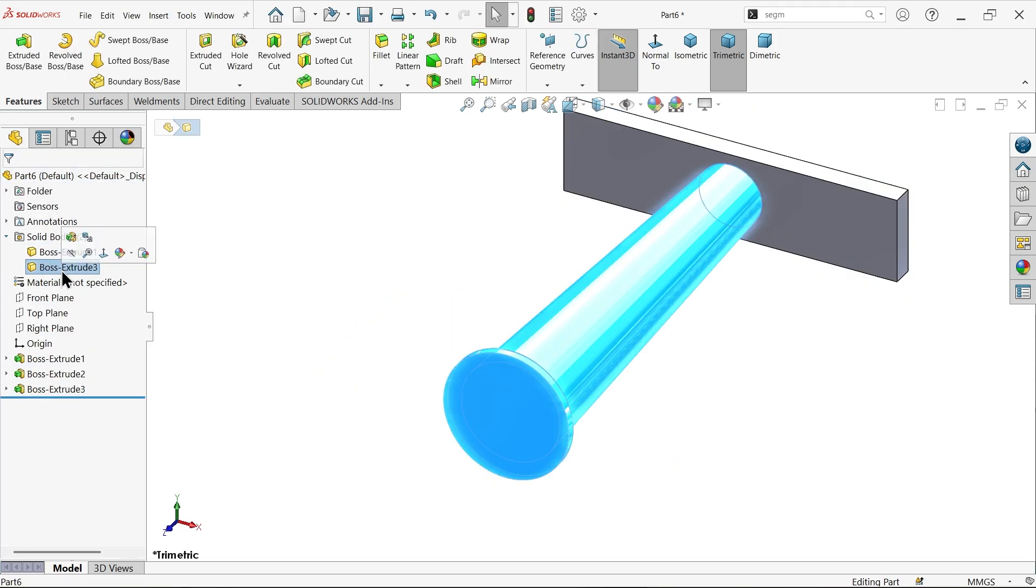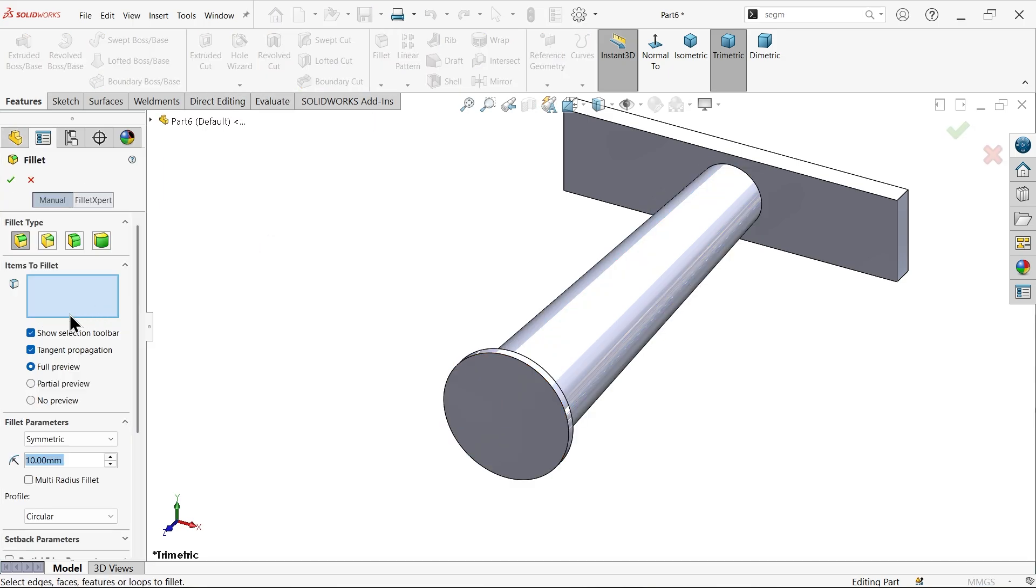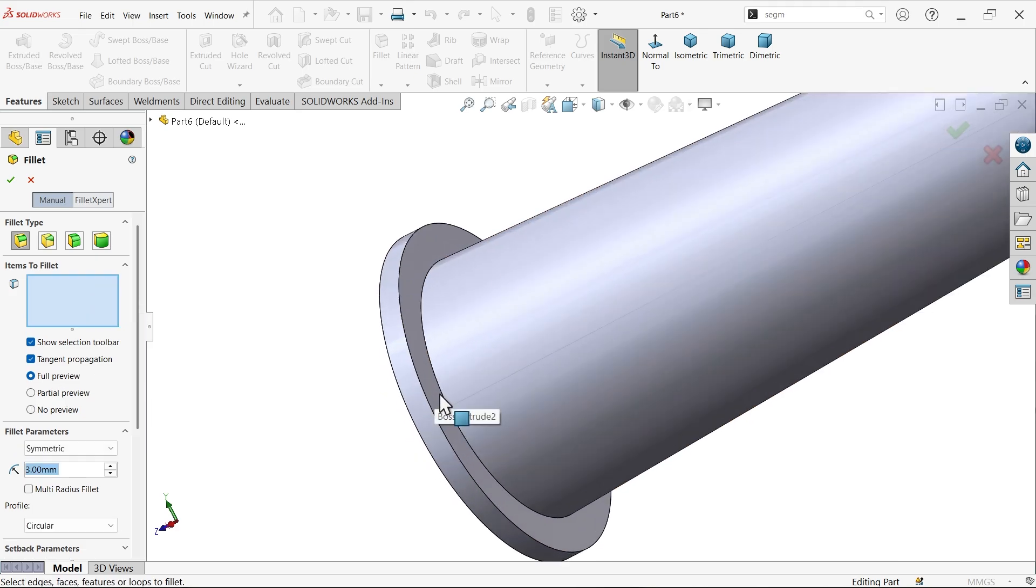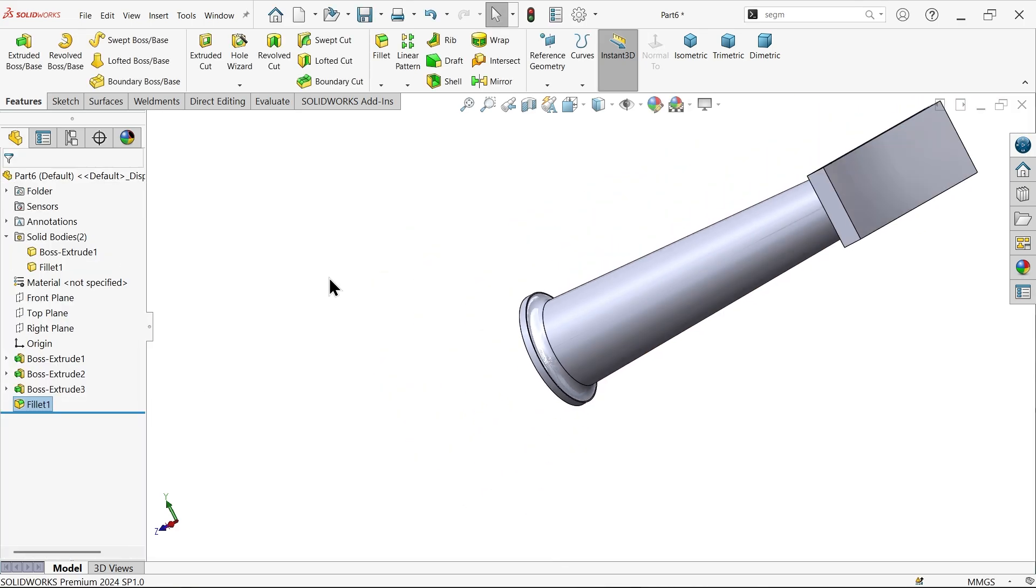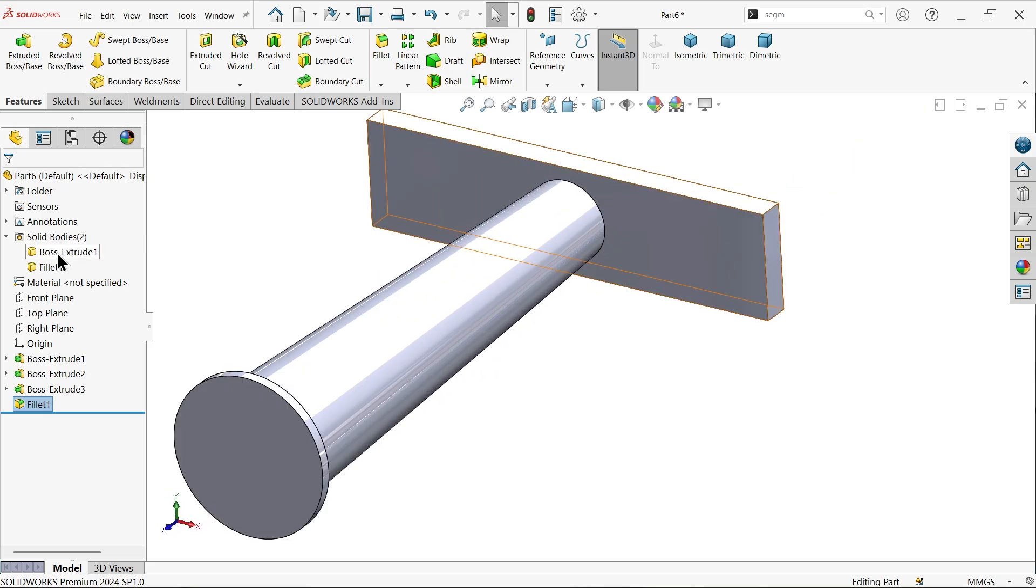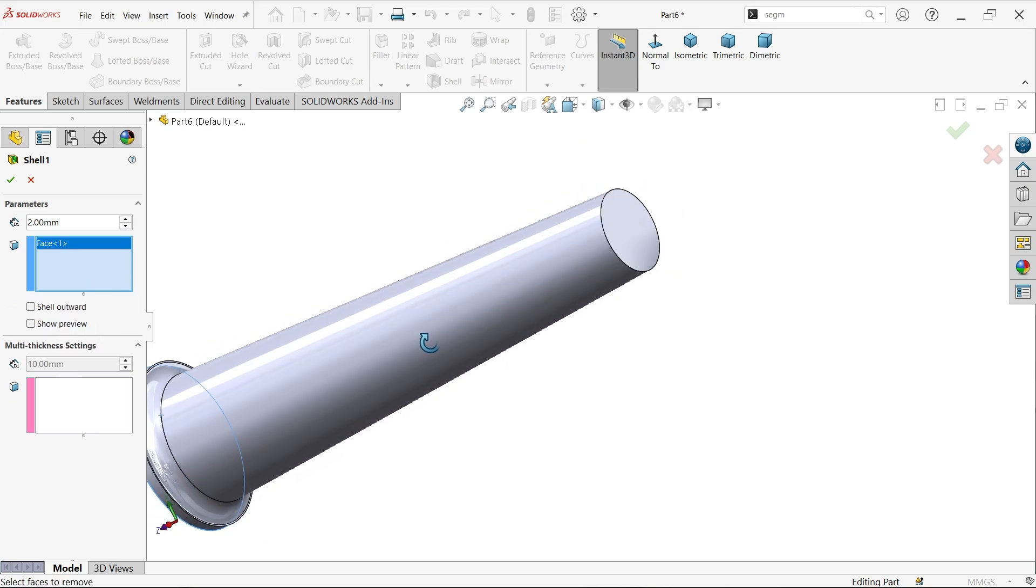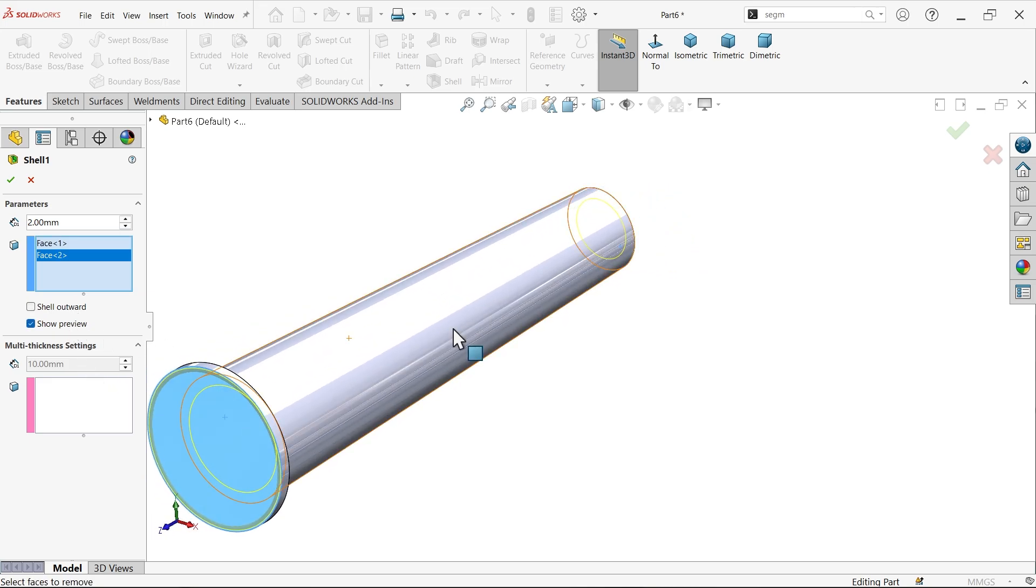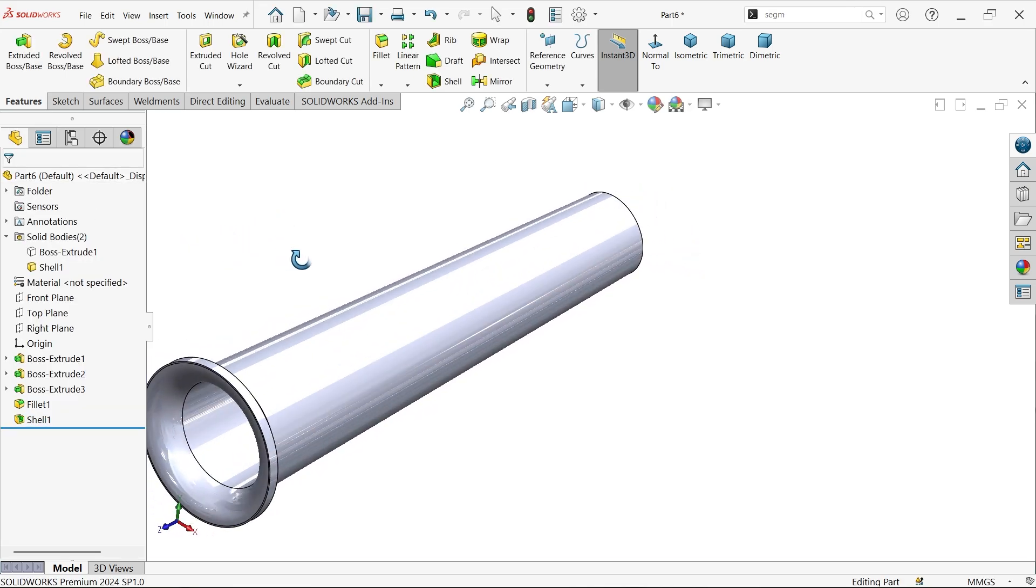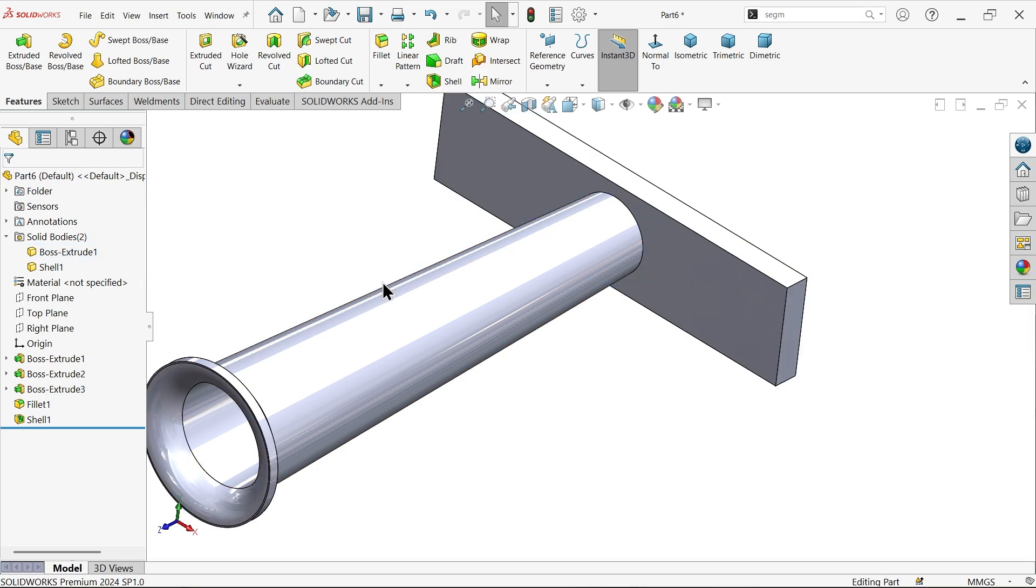Select this face, sketch, and create a circle at center point with diameter 30 millimeter. Extrude it 2 millimeter. You can merge this one. Now here we have two bodies. Apply fillet 3 millimeter with constant type tangent propagation and symmetric radius. Now hide this body, then apply shell 2 millimeter thickness. Select both ends and show preview.